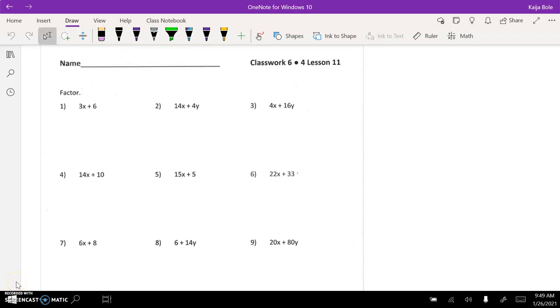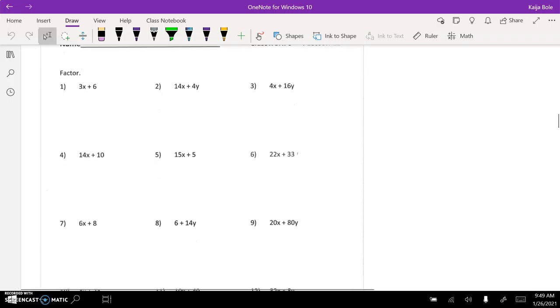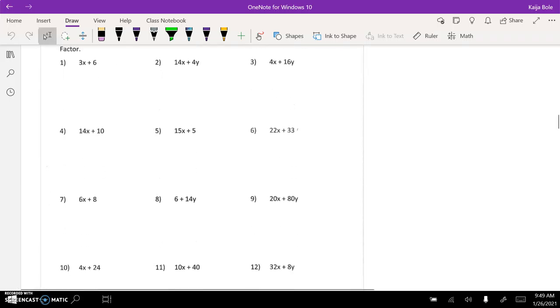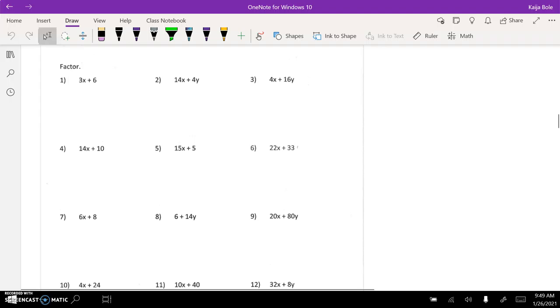Here we are on the classwork for 4.11. So first thing is to make sure you're looking at the correct page since there are a few pages with like 11, 11, and 12. So you're looking at this page and the goal for today is to work on numbers 1 through 10.